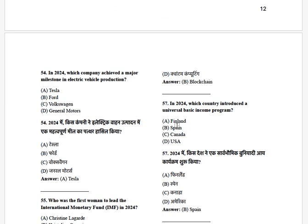In 2024, which company achieved a major milestone in electric vehicle production? The options are: Tesla, Ford, Volkswagen, and General Motors. The answer is Tesla.